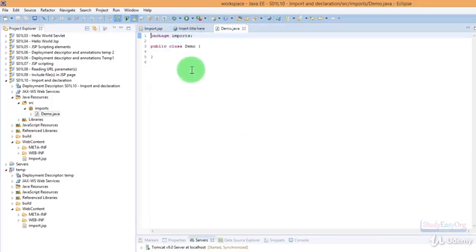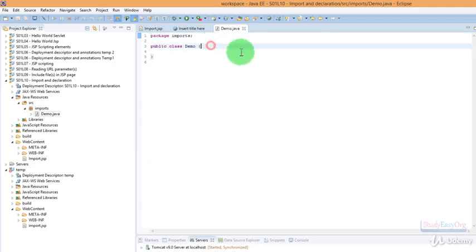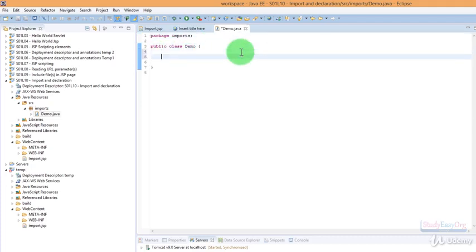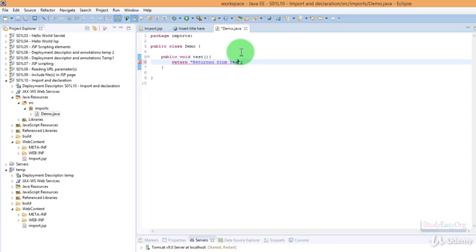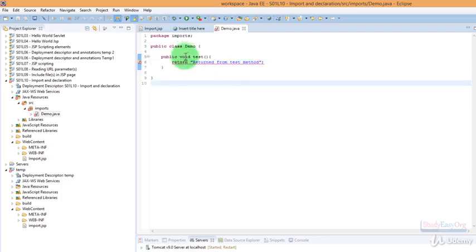Here we go. In this particular class we can create a method now. It would be a public method. The name could be maybe test, and in here we would simply return a text and the text would be returned from test method.